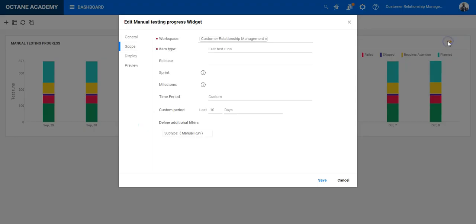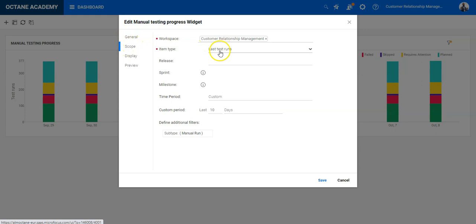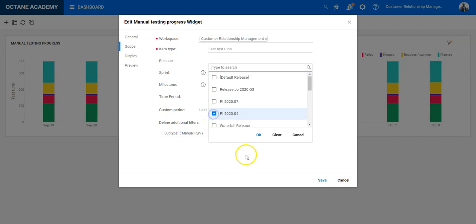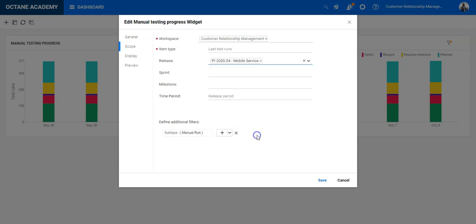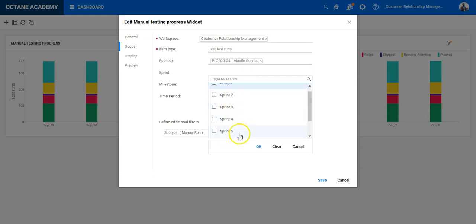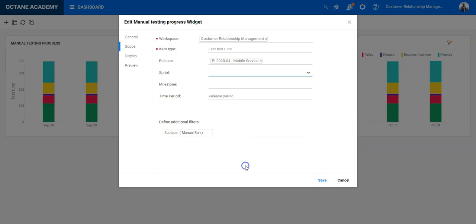Just click on the filter and now you are here on the scope of this widget. We would like to have the last runs, and now we can add here a specific release. Let's say we would like to add the release PI 2020-04 and now I can also add a sprint if I want or attach additional sprints directly from here.